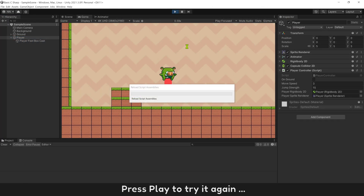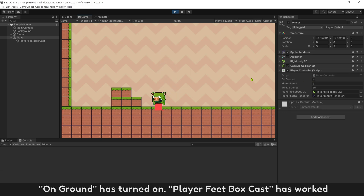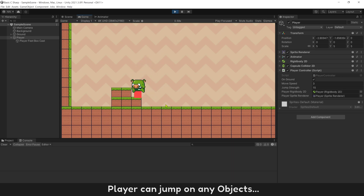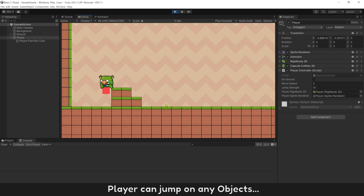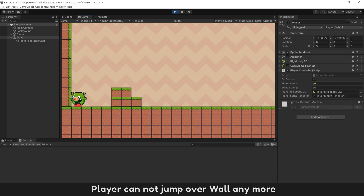Press Play to try again. OnGround has turned on — PlayerFeetBoxCast is now working. It works well on side touching too. The player can jump on any objects, and can no longer jump over the wall.